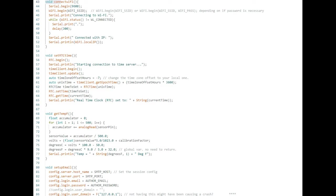Wi-Fi Connect on line 43 is a function that connects to your Wi-Fi. You may need to change line 45 as noted in the comment, depending on if you need a password or not for your Wi-Fi.